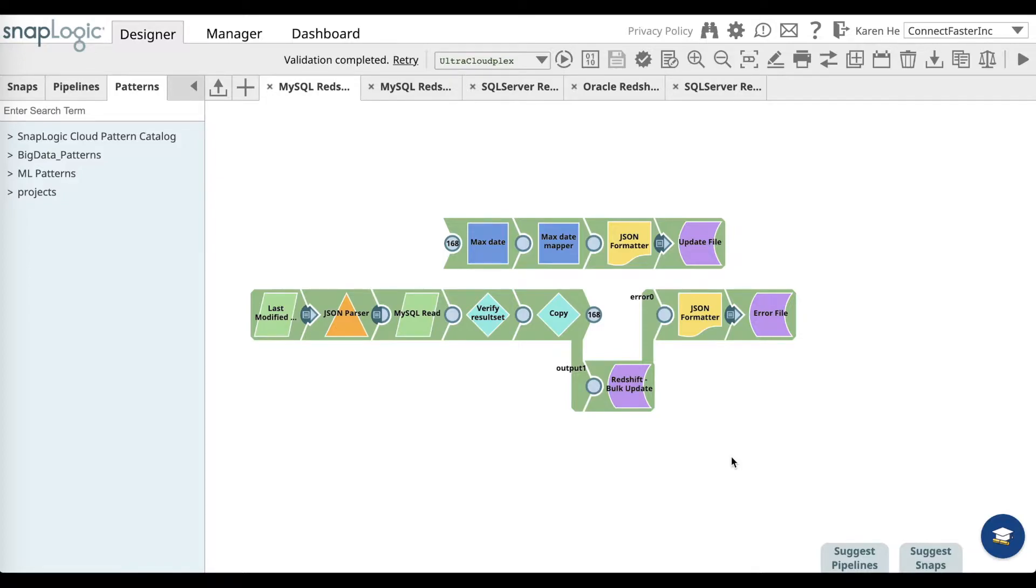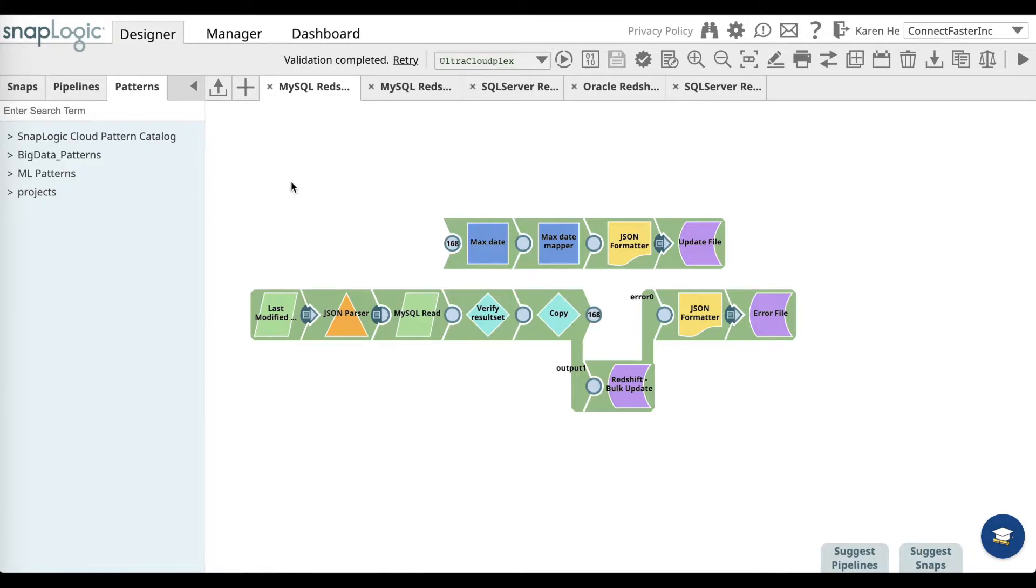In order to use this pattern, go to the Patterns Catalog and find the pattern in the Project folder. Once you have found the pattern, select it and it will appear on your canvas.